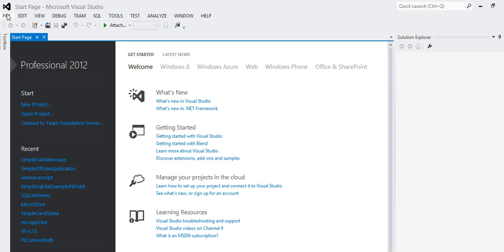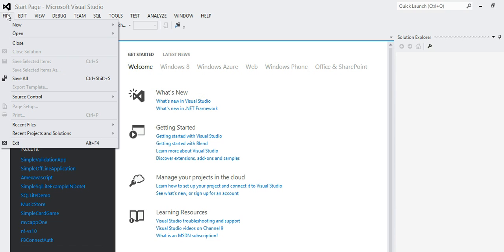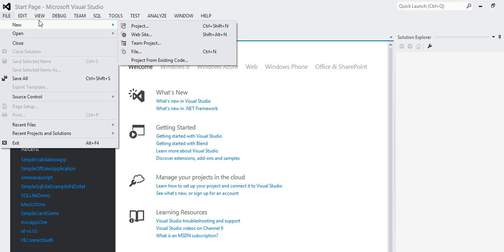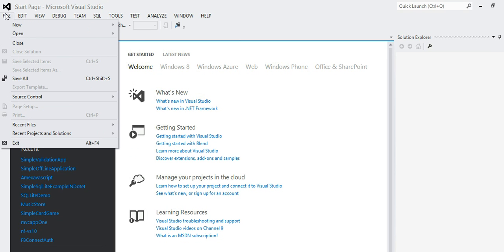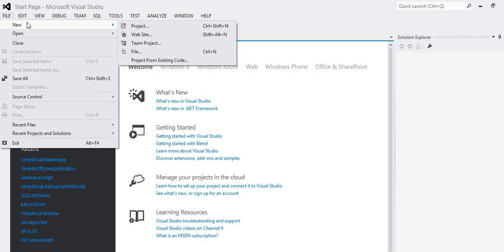Hey guys, in this tutorial I'm going to create a very simple canvas game using Visual Studio. Basically, you will be using a canvas to create a simple card game. This game will have a 'take a card' button and it will draw a random card. Each time you draw a card, it will tell you what kind of card it is, and I'll also be adding sound.